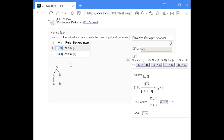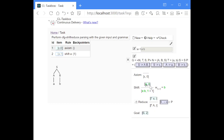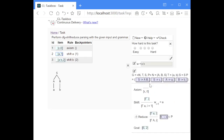Now we have this new item and we can immediately perform another shift step. As you can see, A remains on the stack and B is then placed on top of it, and again the index is increased by one.